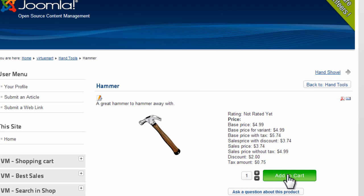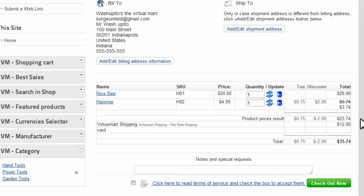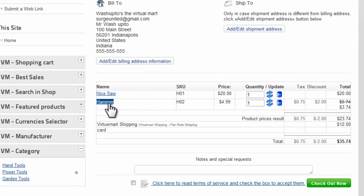Click Add to Cart and then Show Cart. Now notice the total amount of shipping is $12, $5 for the nice saw and $7 for the hammer.